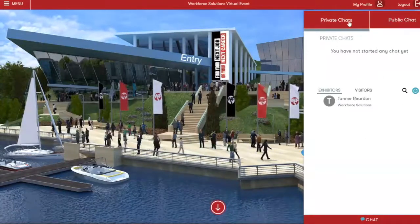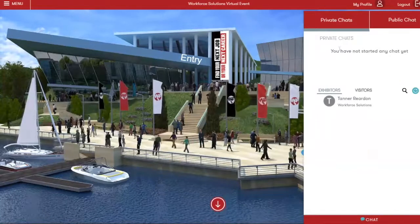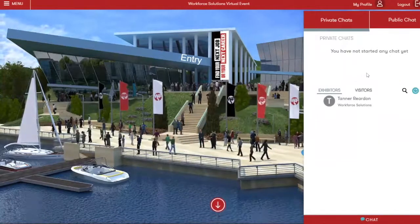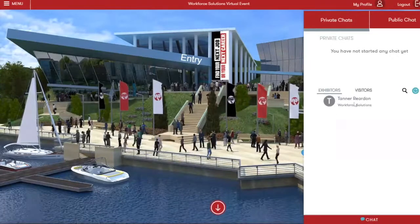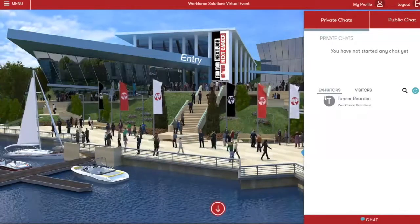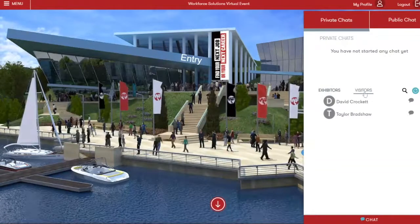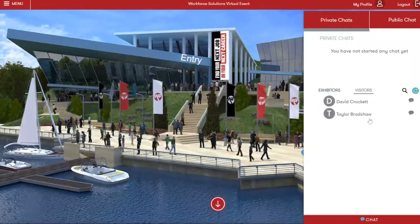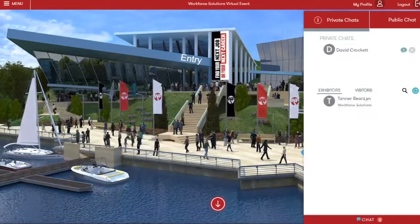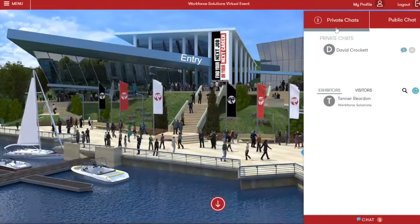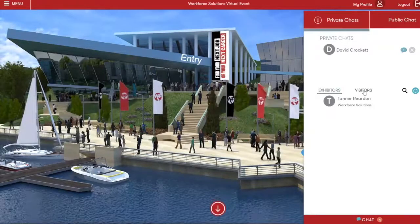Now you've got these two sections at the top: private chat and public chat. Your private chat window will show any private chats you currently have going on. You've got a list of the other vendors in the site here under exhibitors. With exhibitors, you can private chat them, but you will not be able to access the public chat of any other vendor in the site.